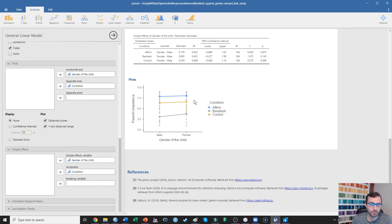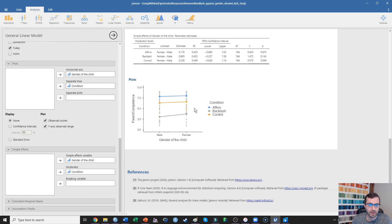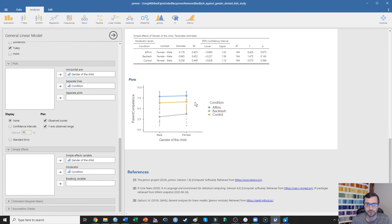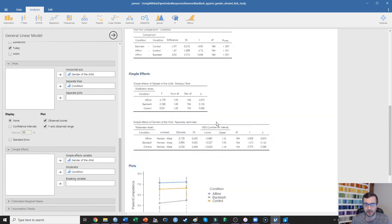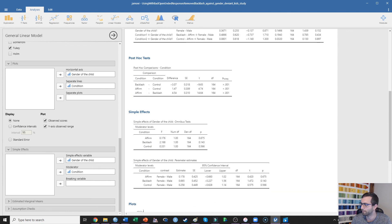If this was a significant interaction, on the other hand, we might see that the slopes of these lines are actually changing — the affirmation versus backlash versus control difference would be more pronounced for one gender than the other. That's what would happen if we actually had a significant interaction to probe.